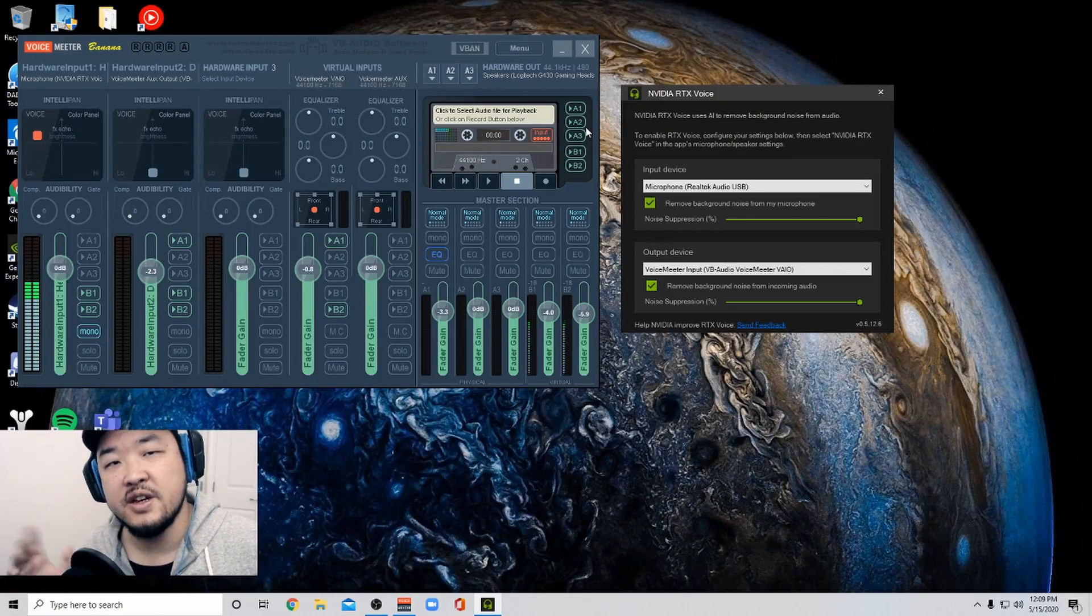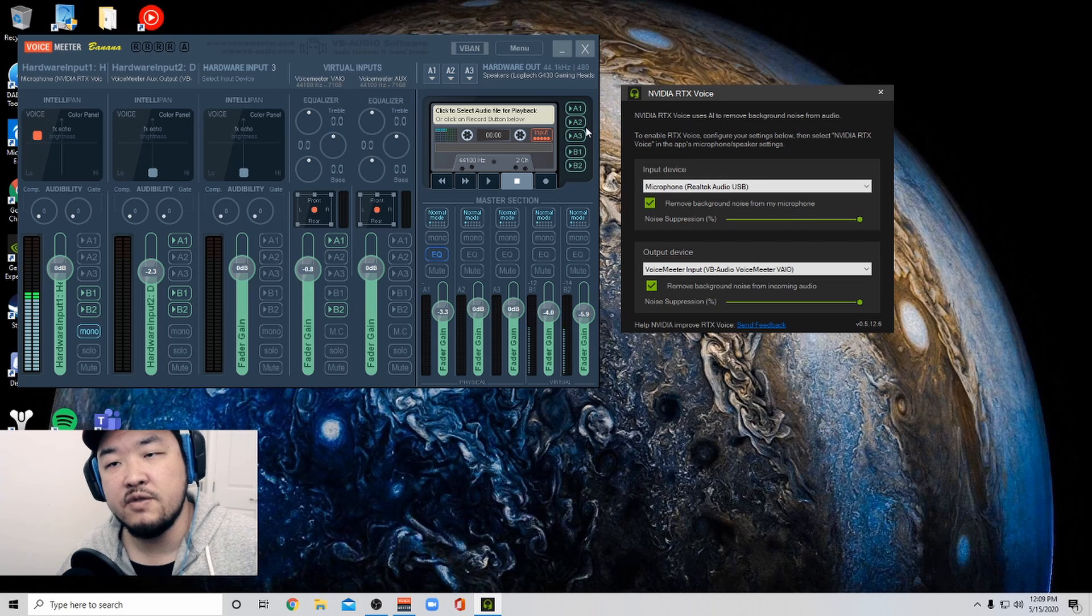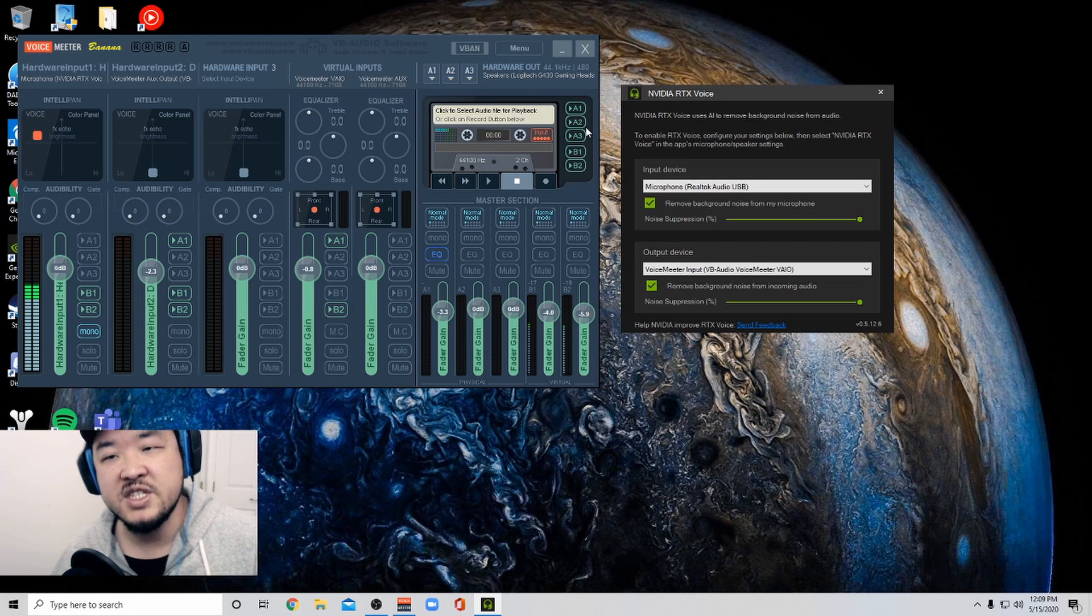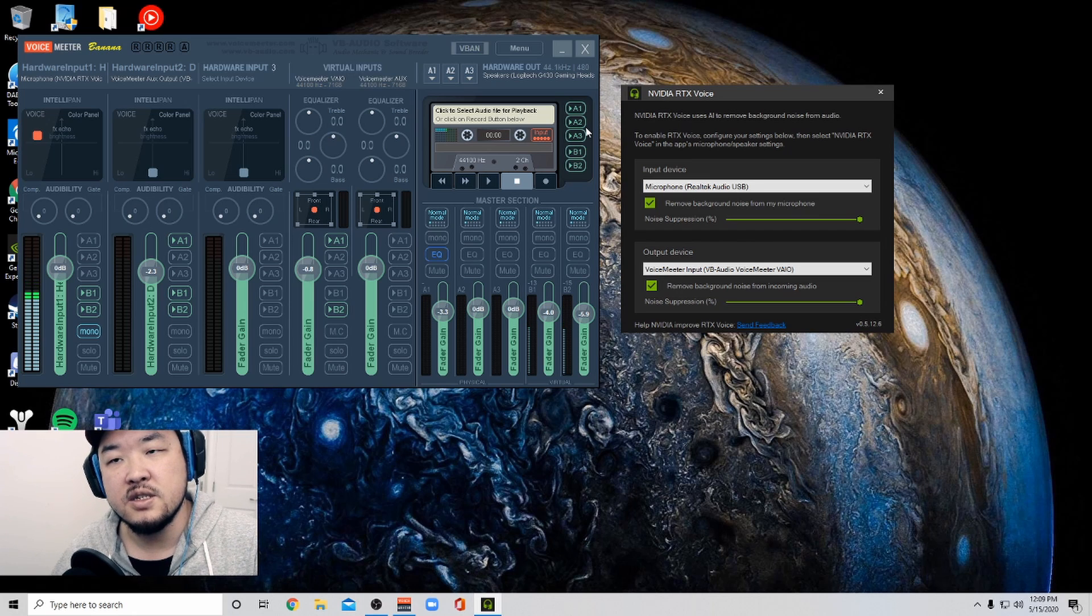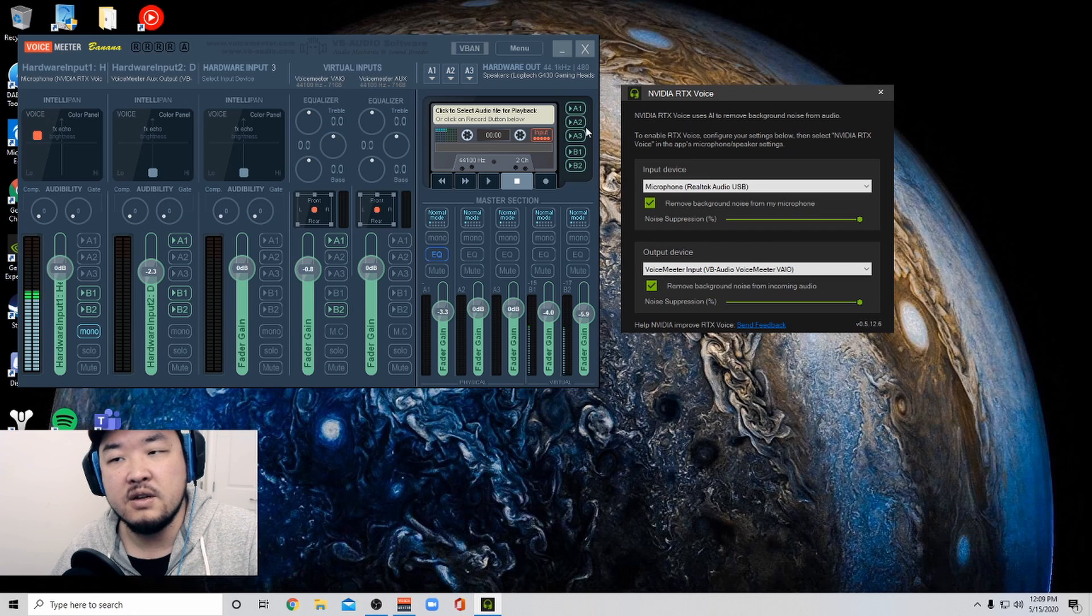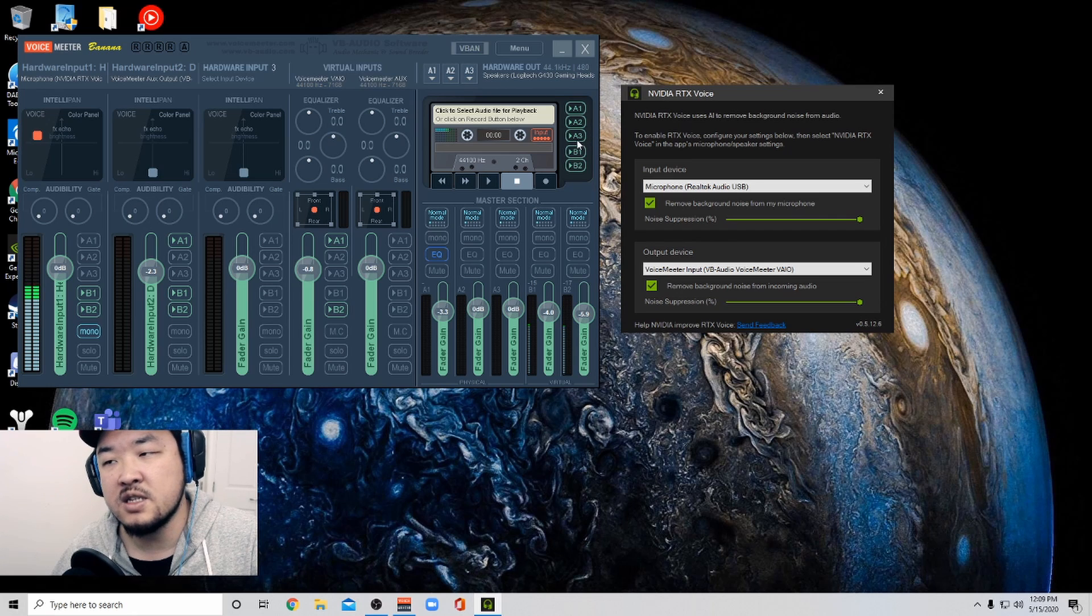What's up YouTube? I thought I'd do a quick video follow up on the RTX voice video that I made previously and just give an update on what I think about it and how it's been treating me the last couple of weeks.